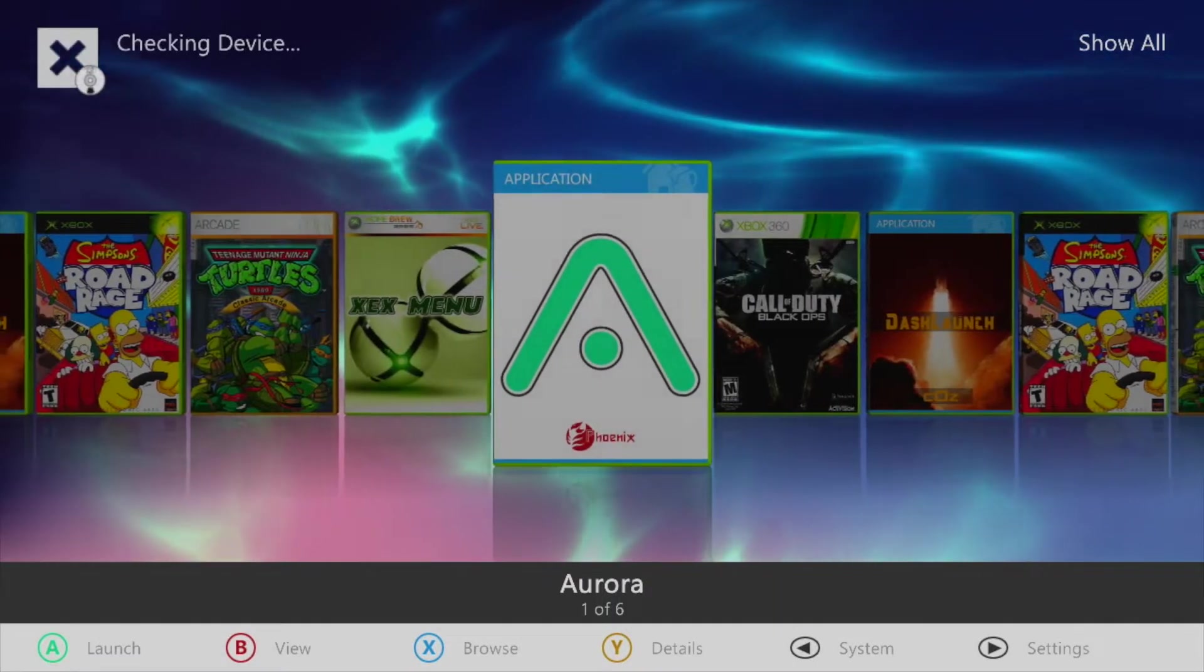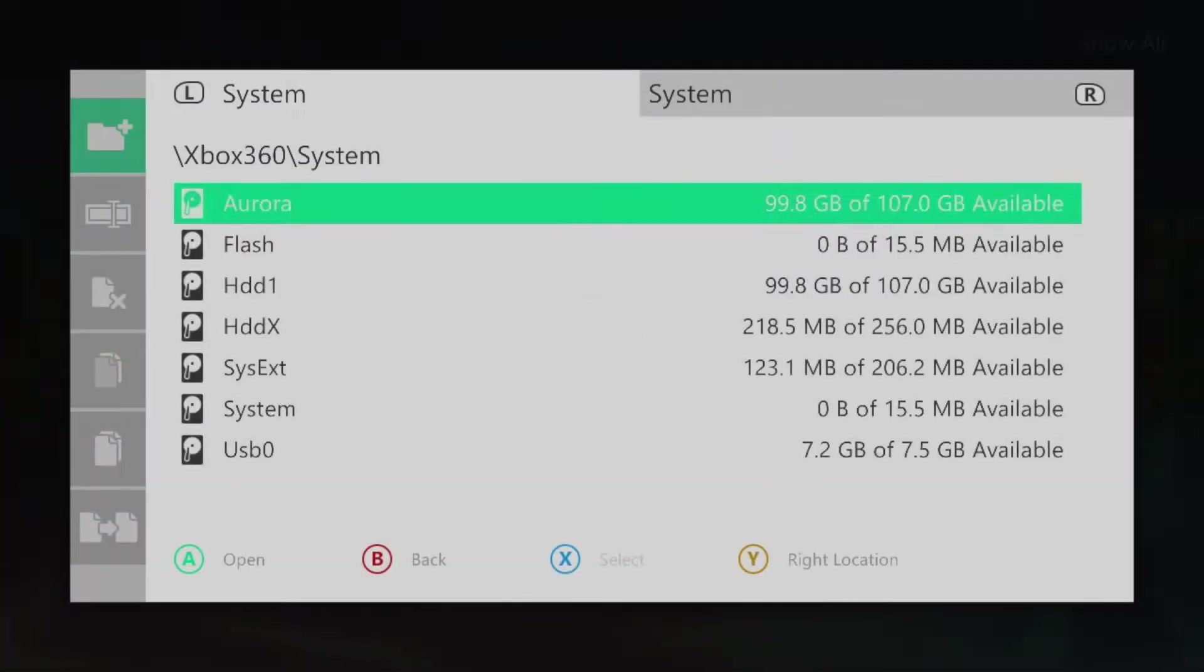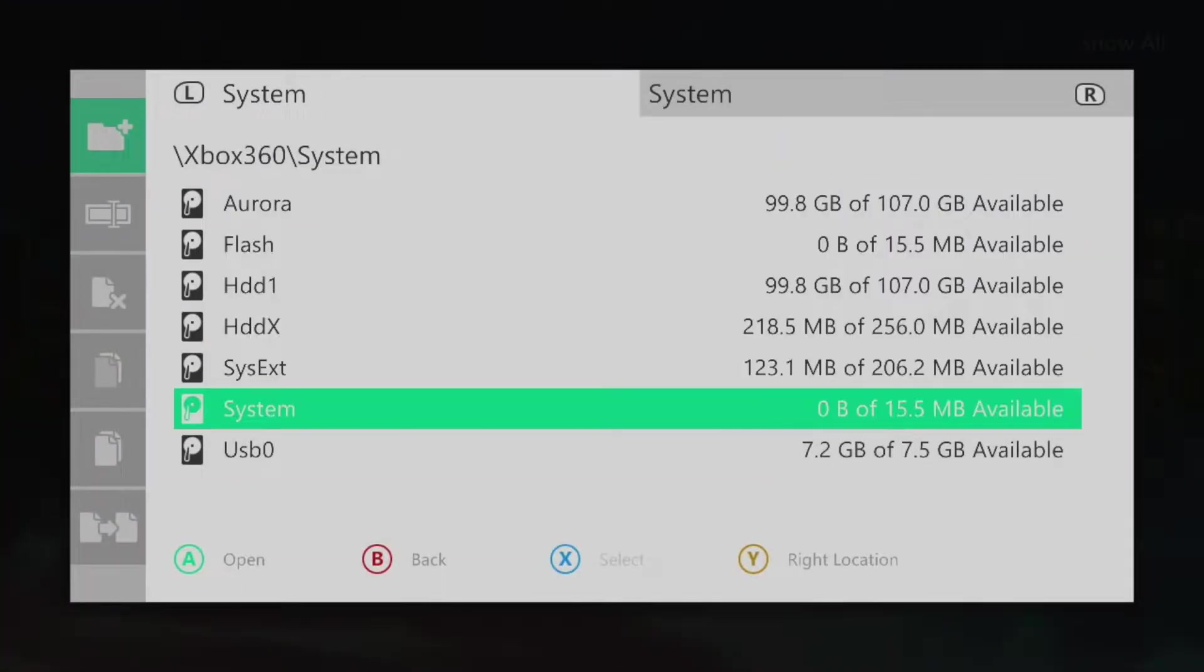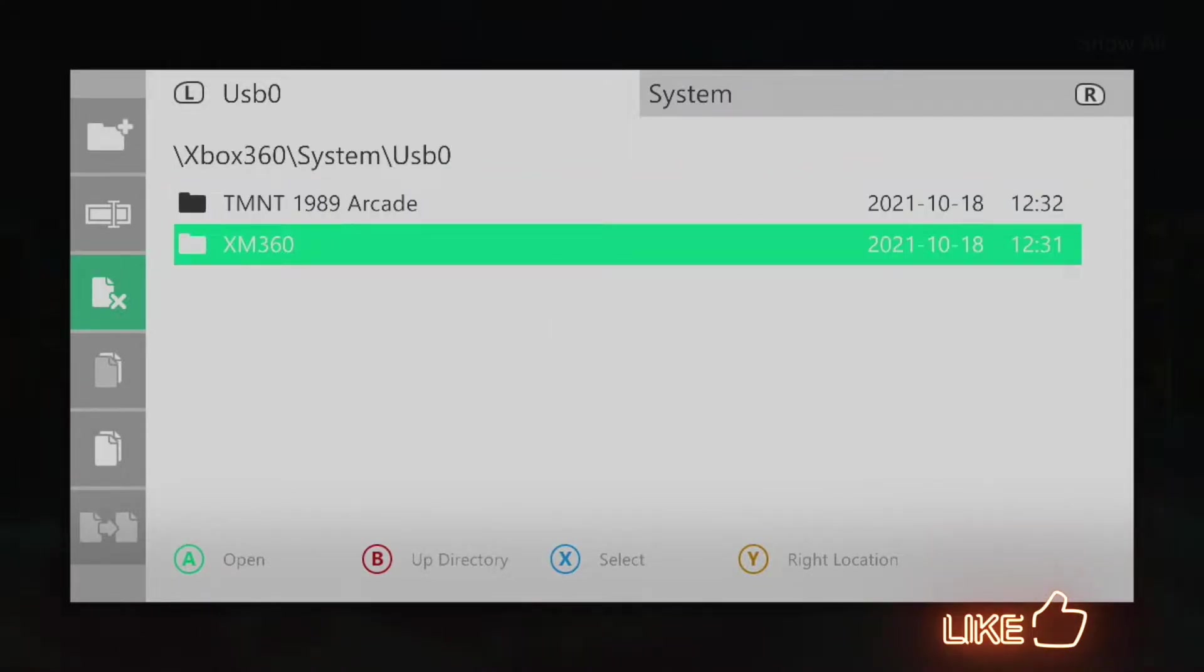From here, press the back button, and then select File Manager. Head on down to USB 0, and then select the XM360 folder by pressing X.